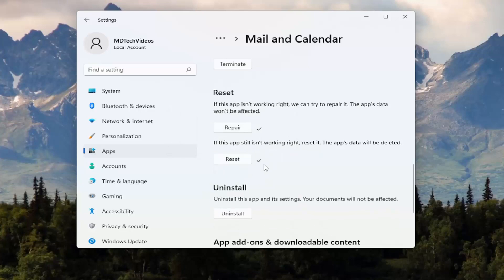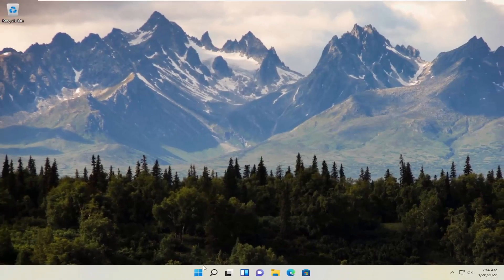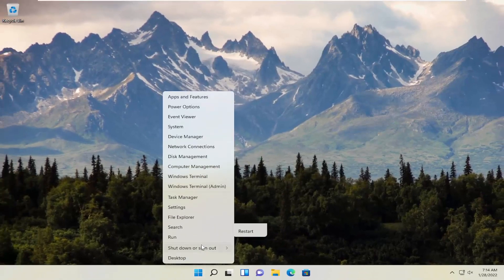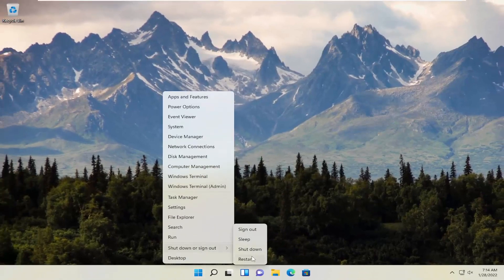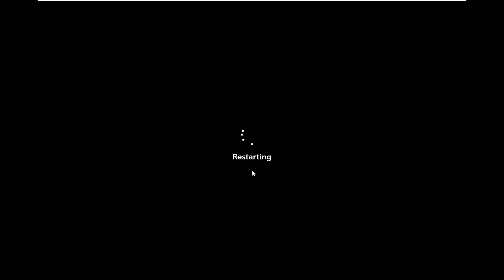And then hopefully at that point, I would suggest you guys restart your computer. I'm actually going to go ahead and demonstrate that.